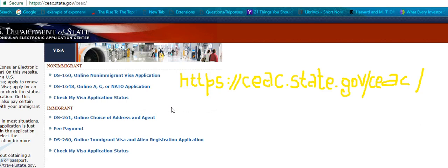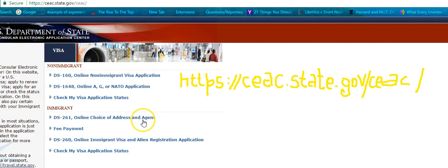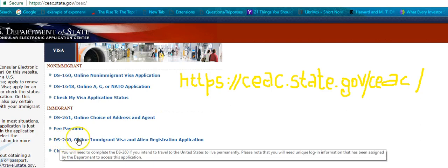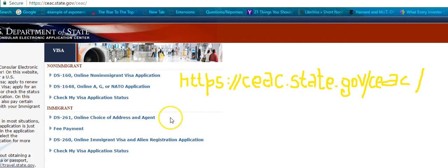The first step is to pay the affidavit of support fee. Once you do that, you can find the form online — just the choice of address and agent. After that you will find form DS-260. So the steps are: first, pay the affidavit of support fee with an invoice number; second, file the online choice of address and agent; then they will email you.